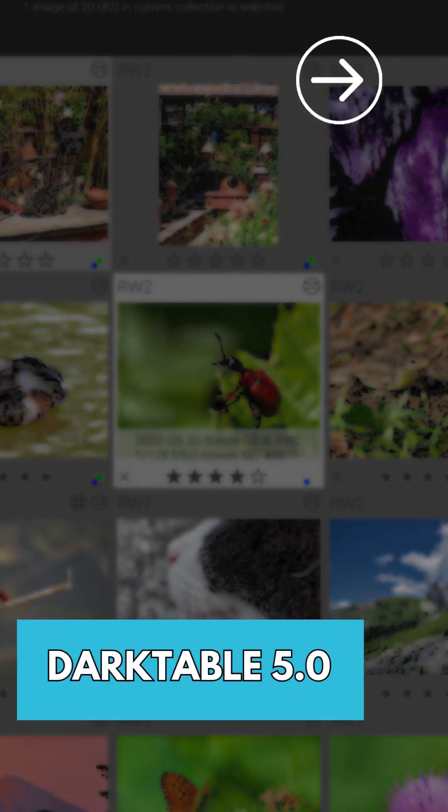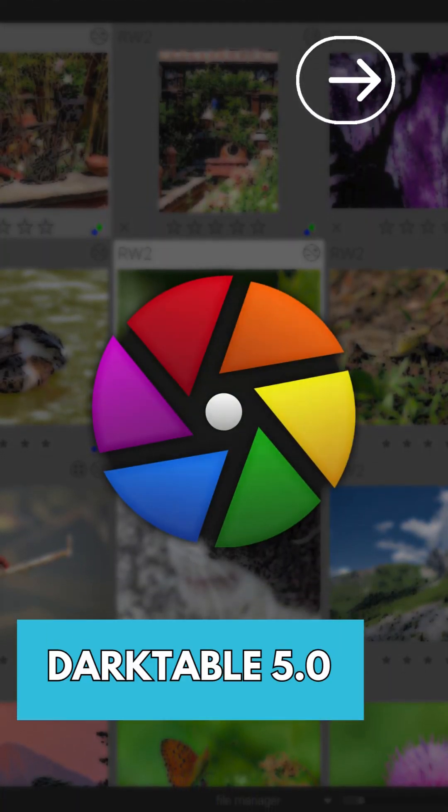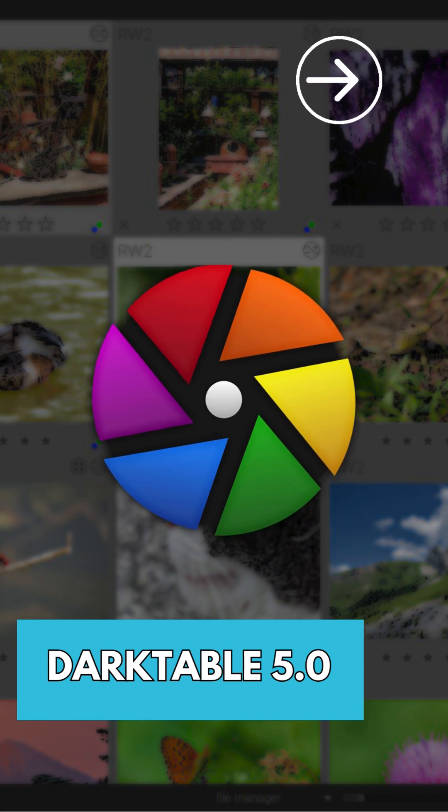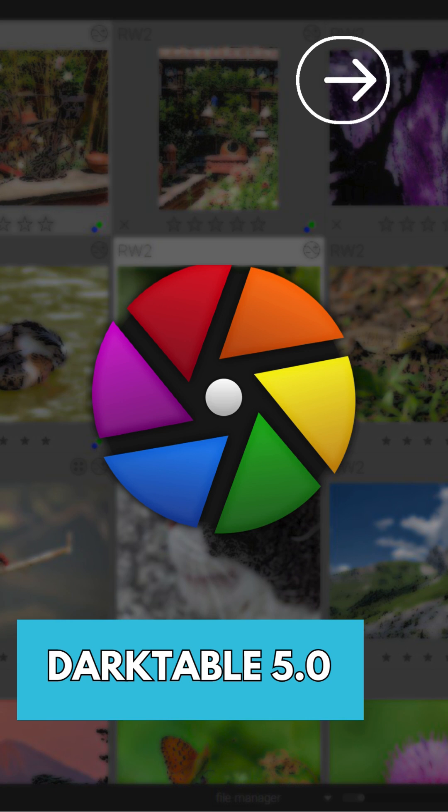Darktable has just launched its version 5.0, and it's packed with exciting new features, improvements, and enhanced camera support for all you photography enthusiasts.